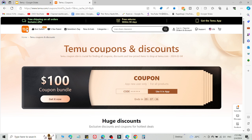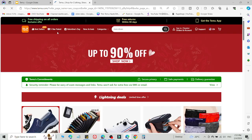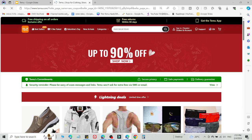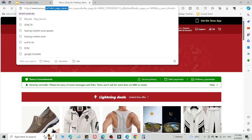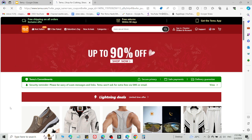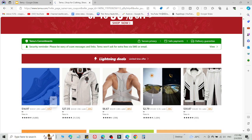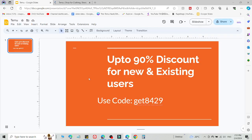What you need to do is simply click the link in the description and you will be redirected to this page. As you can see, this is a customized link. Then simply select what you want to buy and add this code on the checkout page to get a discount. This is method number one.